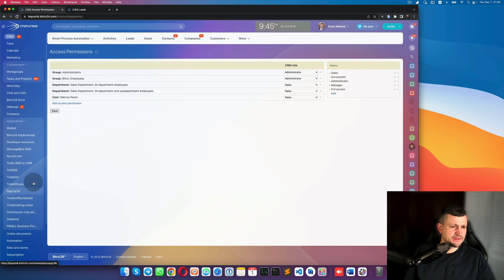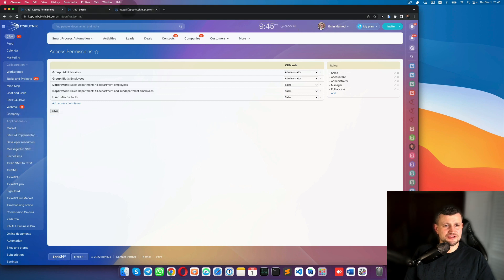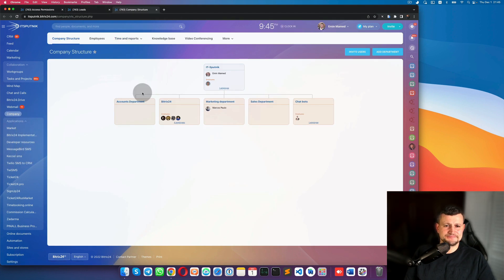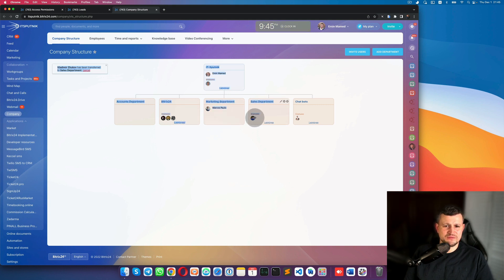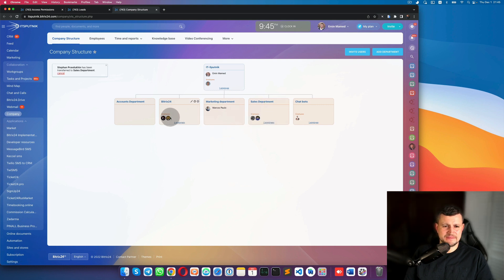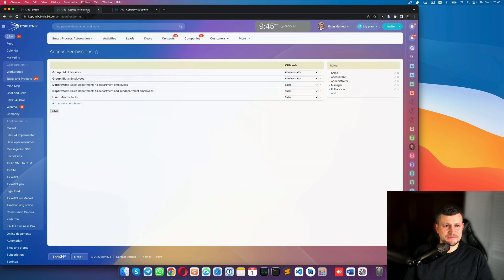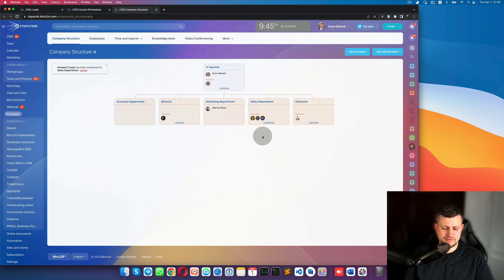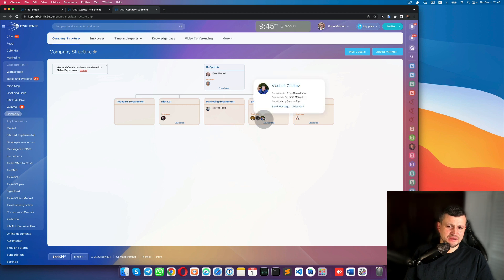In my test portal I have a structure set up. For example, in that sales department, if I move employees into it, the roles are automatically assigned to them. You don't need to assign roles to each person separately — they already get the roles.